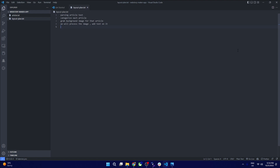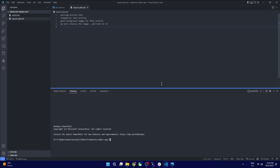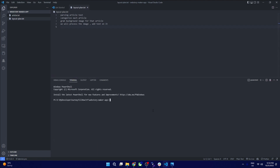Now we want to create our virtual environment. I've emphasized many times that we need a virtual environment when we start any new project, but it makes our life so much easier. To do that, we just need to run this in our terminal: python -m venv web_story_env, and that will create our virtual environment.